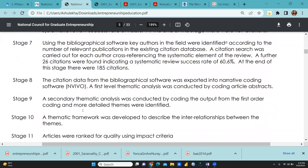Stage 7: using the bibliographical software, key authors in the field were identified based on the number of relevant publications. This cross-referencing of the systematic element of the review yielded a further 26 citations, indicating a systematic review success rate of 60.6%. At the end of this process, there were 185 citations.